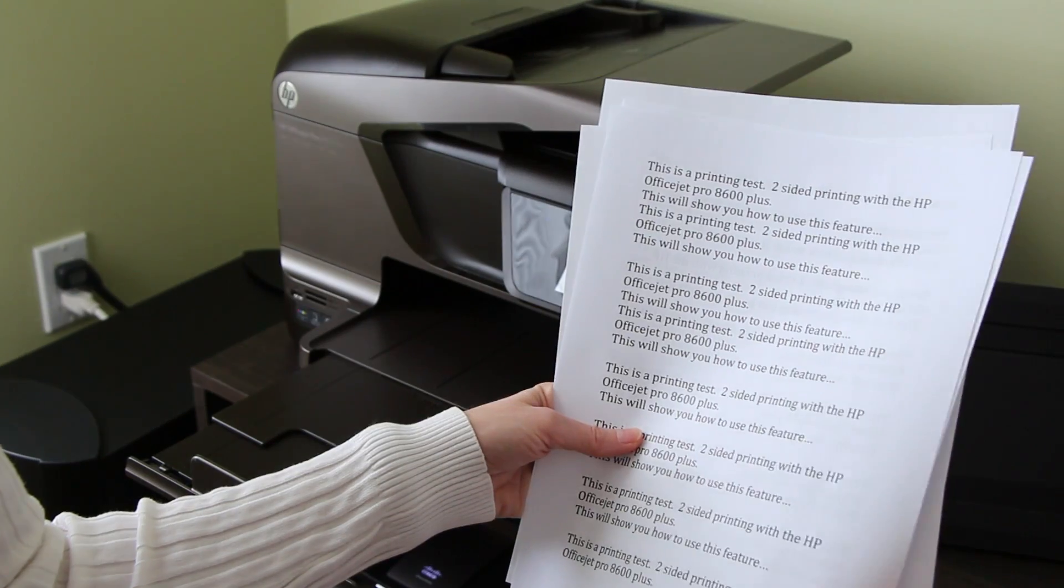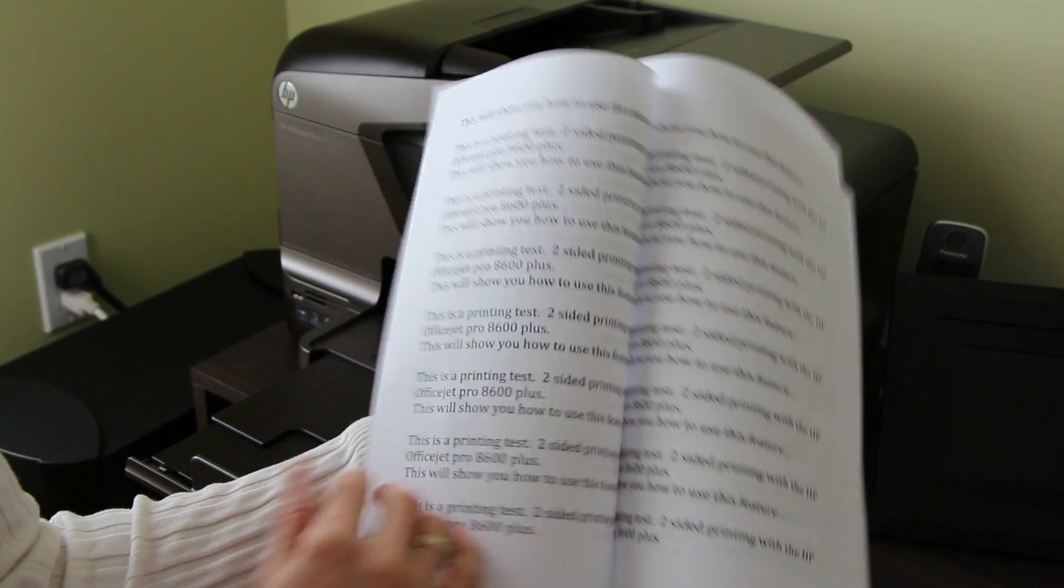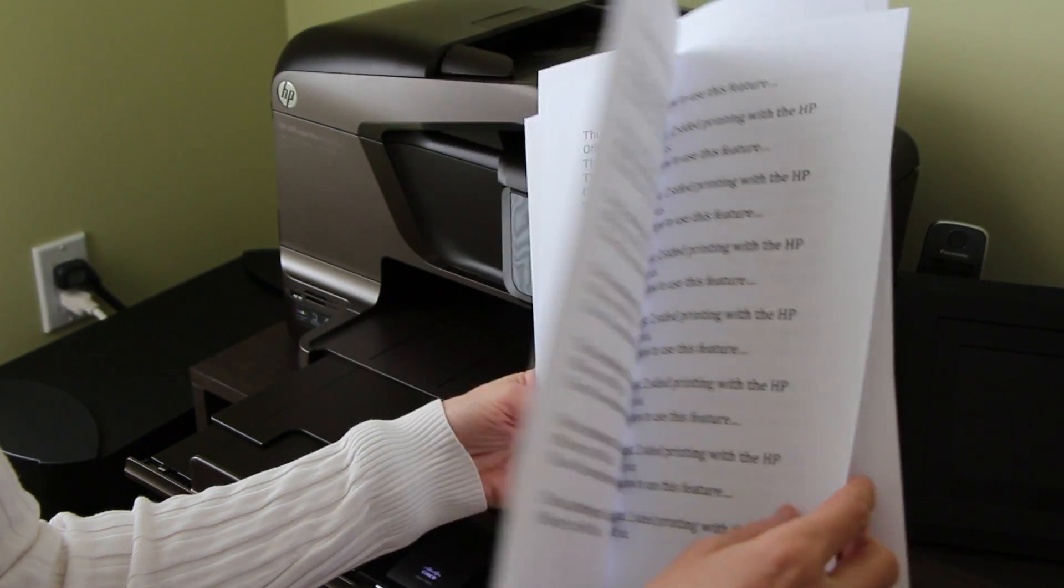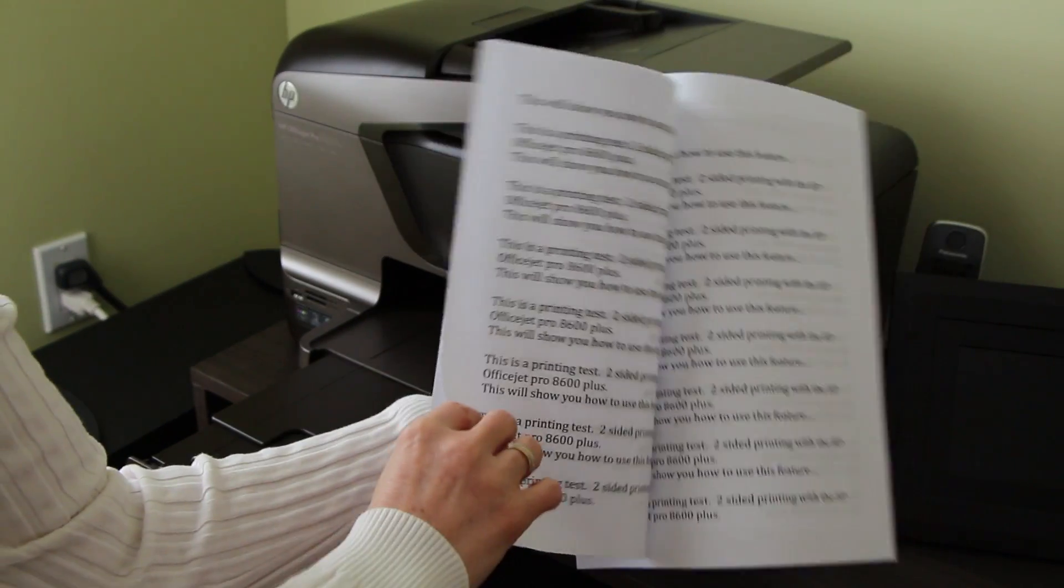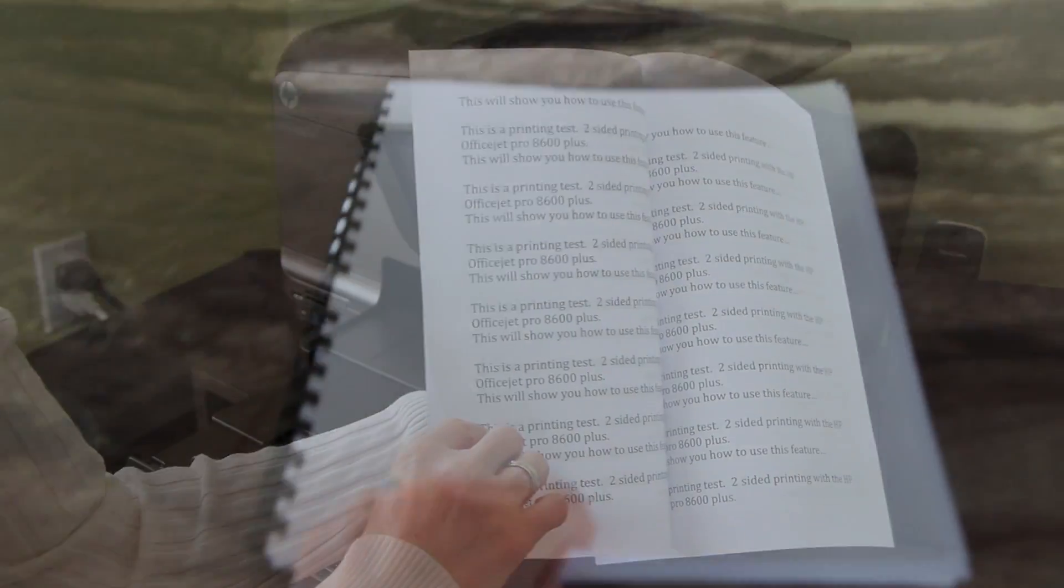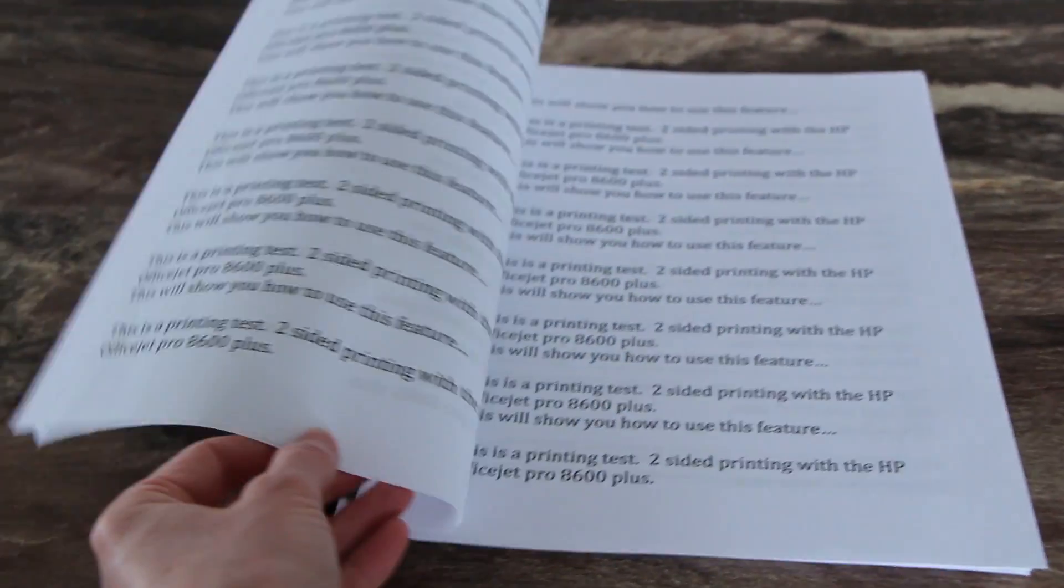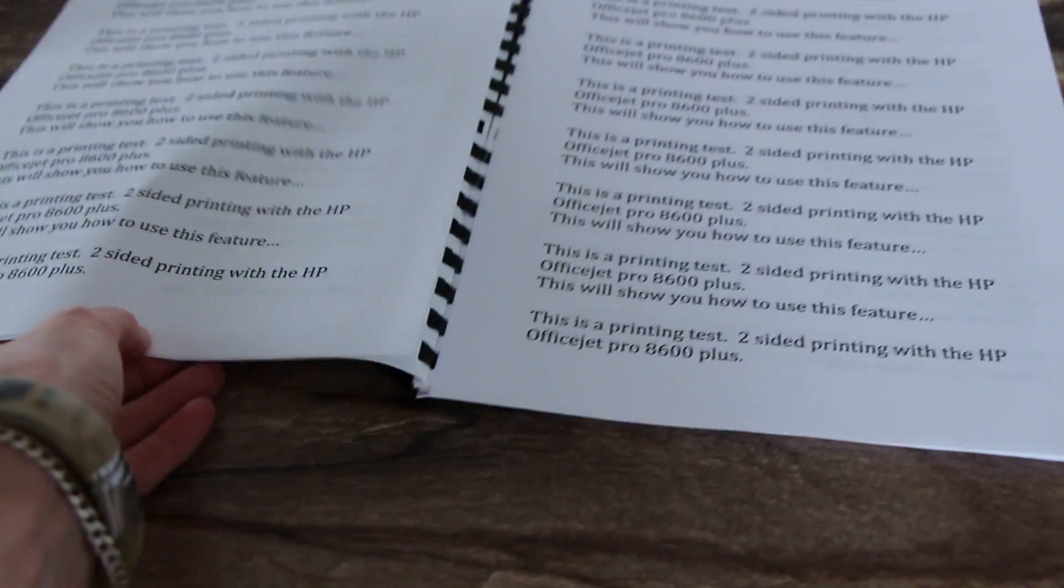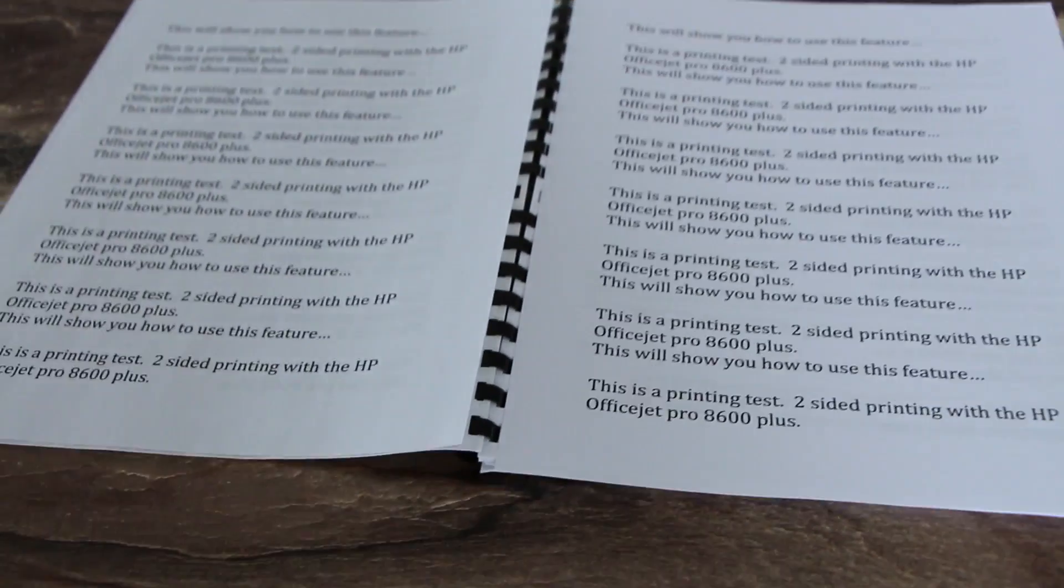As you can see, binding your document on the long edges makes perfect sense. I didn't bind the document, but it would be this way.